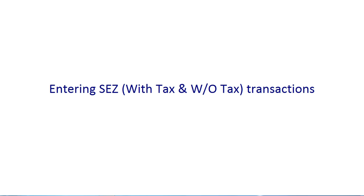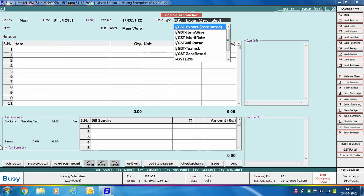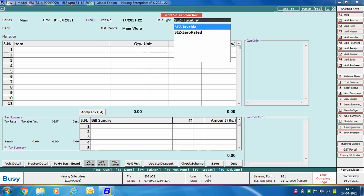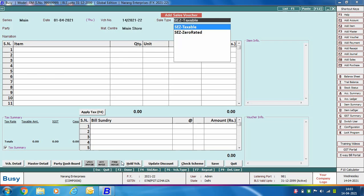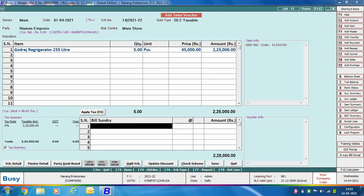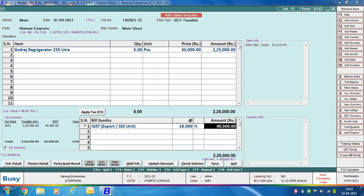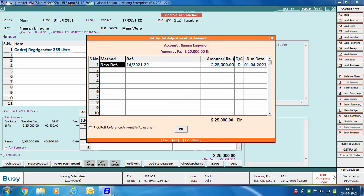First we enter an SEZ transaction with tax. Specify the voucher series, voucher date, and voucher number. We select the sale type as SEZ Taxable. In modify mode, this sale type shows taxation type as 'taxable voucher wise' and region as 'interstate SEZ unit'. Select the party, select material center, specify item related details, and apply the required bill sundries — here applying IGST Export/SEZ Unit, the same bill sundry used in the export transaction. Click Save; an export shipping bill details window appears where you specify the shipping bill number, shipping bill date, and port code details.